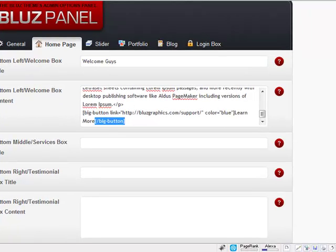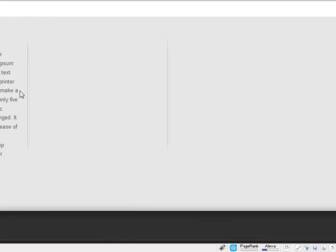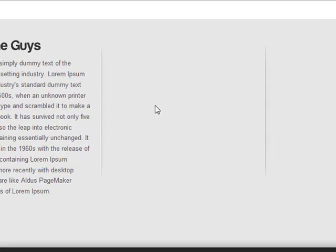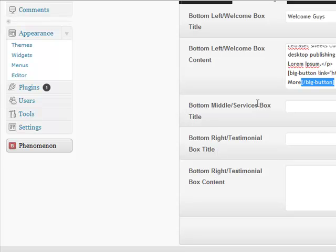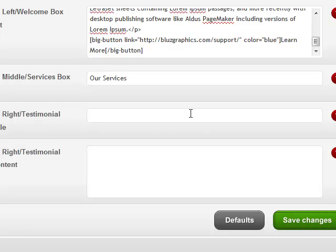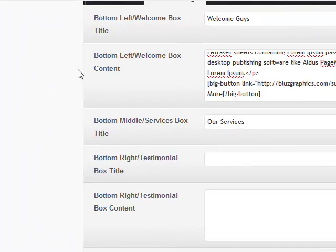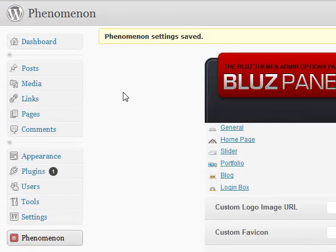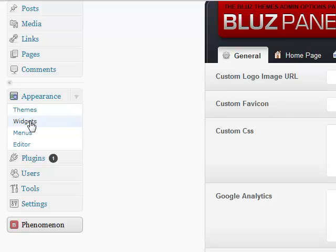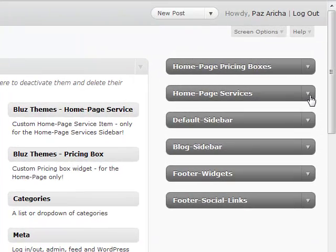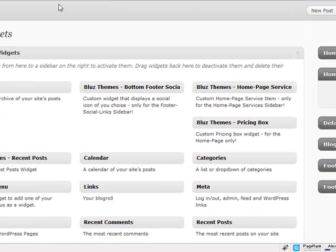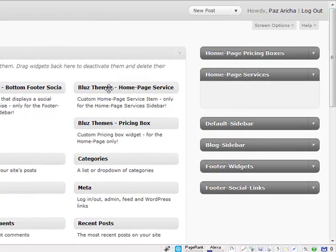Let's move on to the middle box — the services box. This is built a different way. Go to the dashboard, to the Blues Panel. Set the bottom-middle services box title to 'Our Services' and hit save. Before going back to the live demo, I'll show you how to populate this area with actual services and icons very easily using widgets. There's a sidebar called 'Homepage Services' built specifically for this.